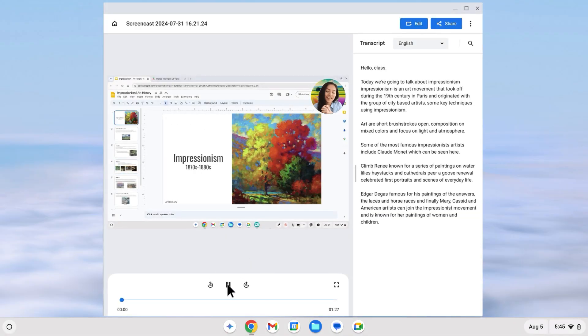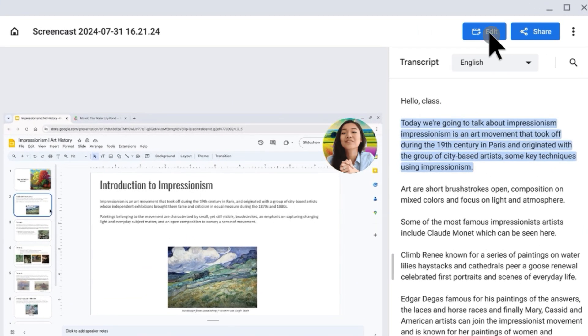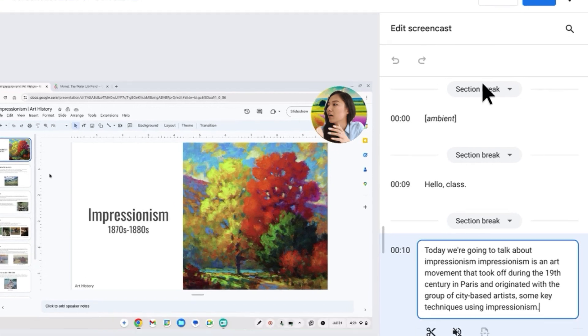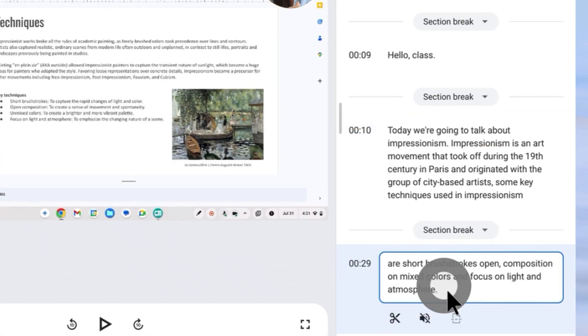Screencast lets me create high quality instructional videos that my students can watch at their own pace, whether they're in the classroom or learning remotely.